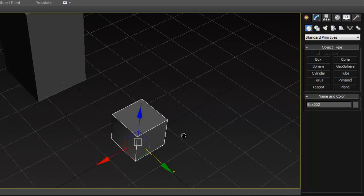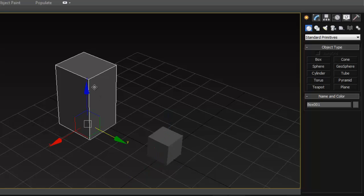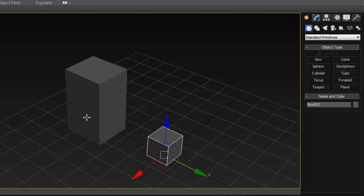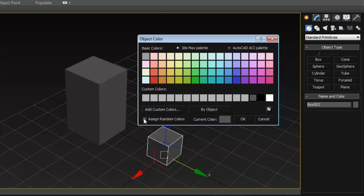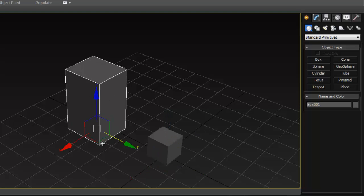Something you may notice in 3ds Max if you're used to Maya is that every time you create an object it assigns a random color to it. As a Maya user I find that pretty annoying, so I click here and from this dialog you can see it's set to assign random colors by default. I deselect that, create a custom gray color, click OK, and from now on every object you create will be assigned that gray color.